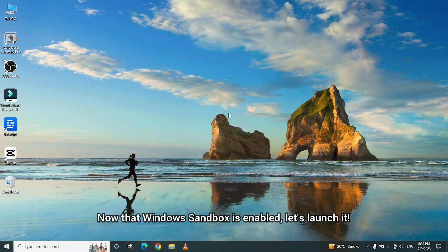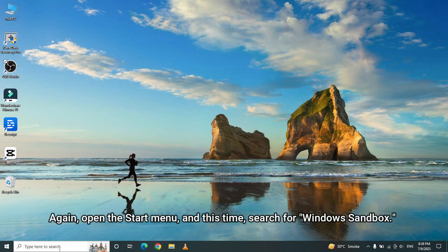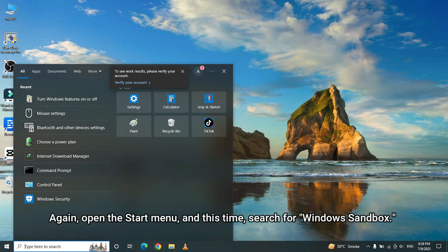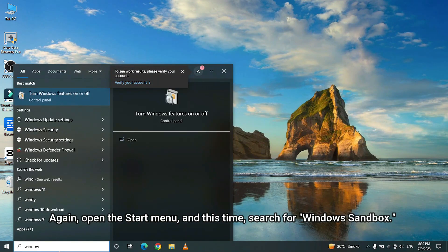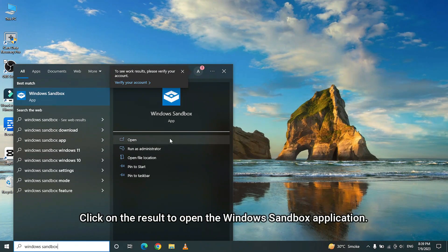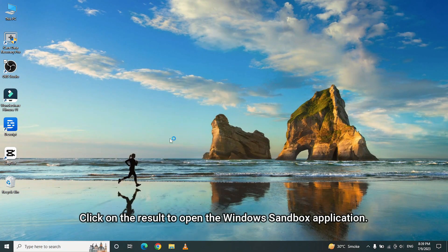Now that Windows Sandbox is enabled, let's launch it. Again, open the Start menu, and this time, search for Windows Sandbox. Click on the result to open the Windows Sandbox application.